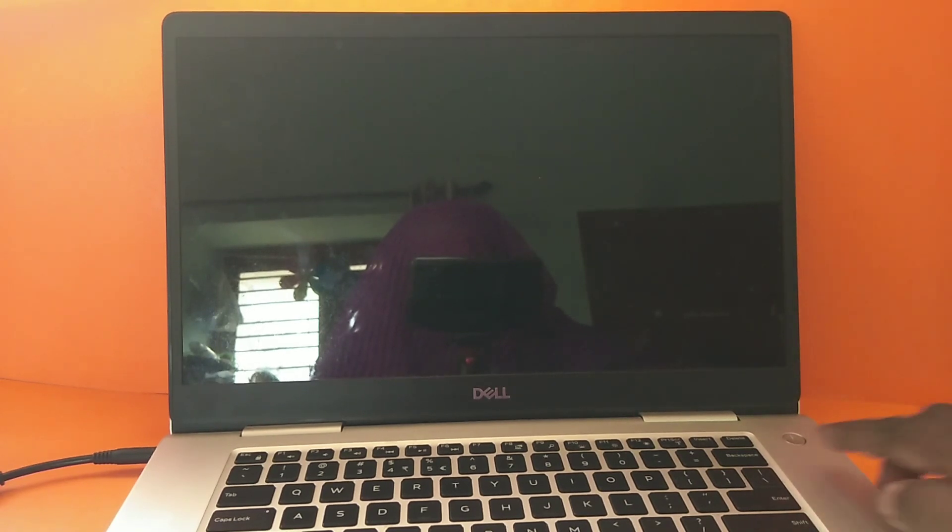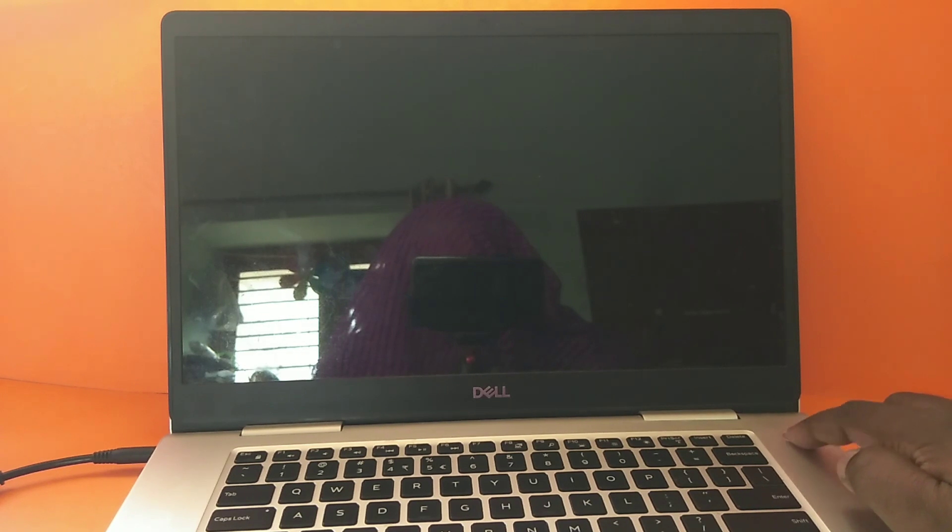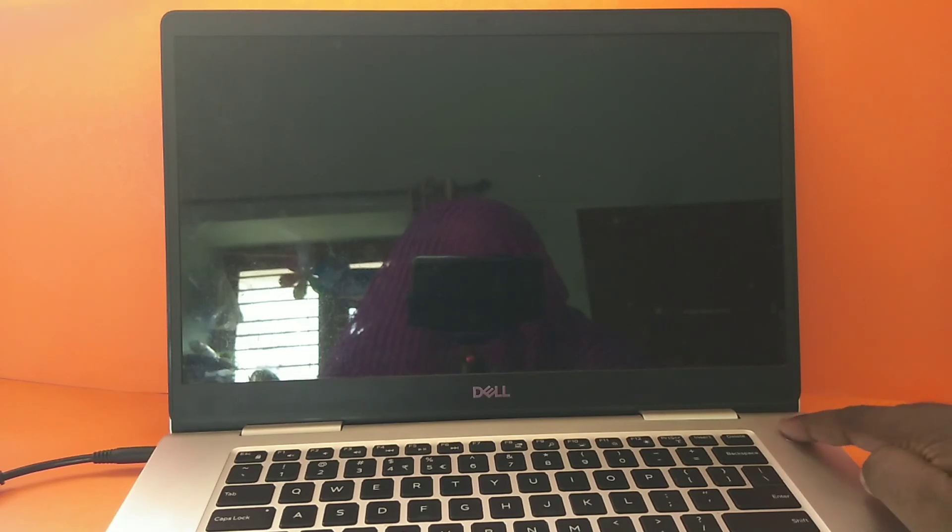Hi friends, so this video shows how to run hardware diagnostics in Dell laptop. First we need to power on our Dell laptop. Let me power on, this is the power on switch, let me press it.